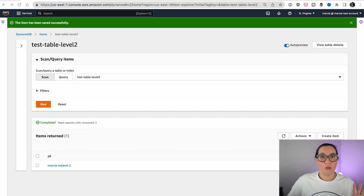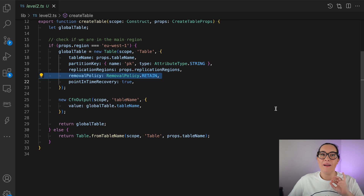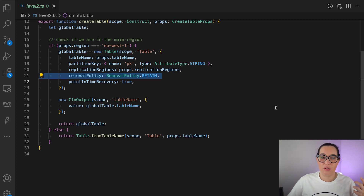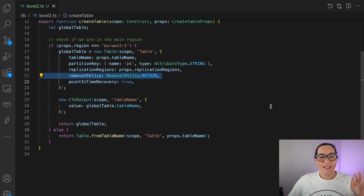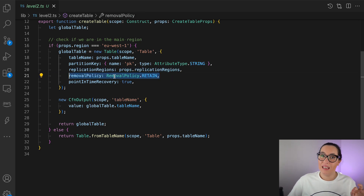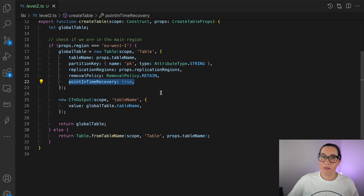However, I showed you there were two attributes when I created the table. The first is the removal policy, which is a very important attribute when working with databases. By default, when you create a table with CDK, the removal policy is set to retain, meaning when you remove the CloudFormation stack the database will not get removed — a security mechanism so you don't lose your data. The second is point-in-time recovery, which is a snapshot taken regularly of our table so we can back it up.